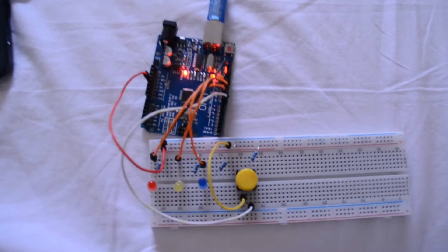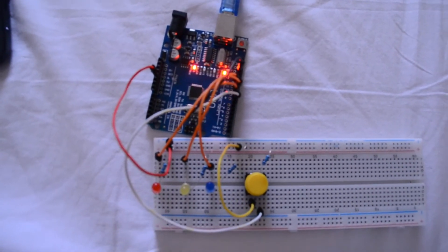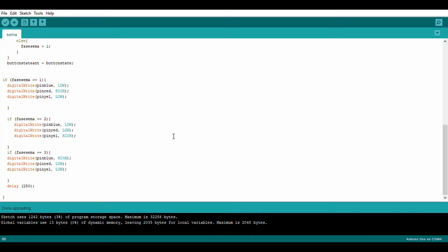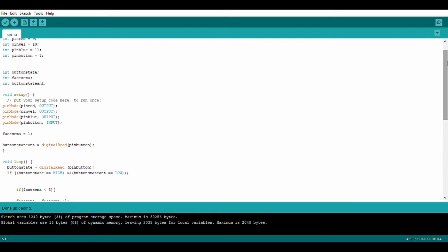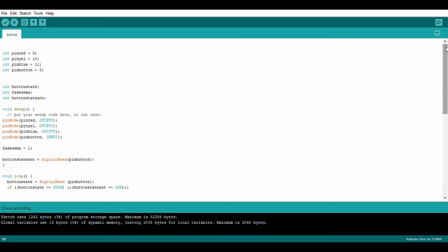Let's go to programming. Here in the Arduino app, as always, first set up your Arduino board as UNO, then the port you connected your Arduino to. I already wrote the code and I will explain it in detail. I set the variables: the LED red I named pin red, pin yellow I used pin yellow, and LED blue I used pin blue.